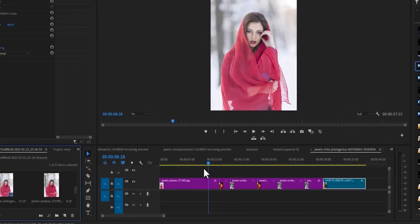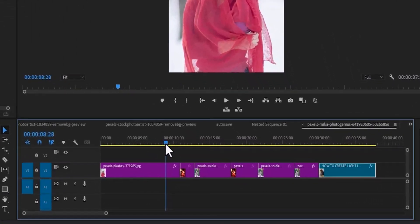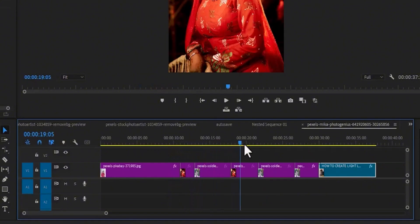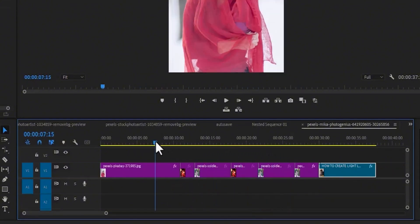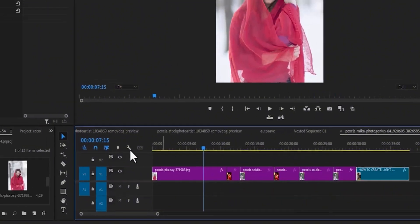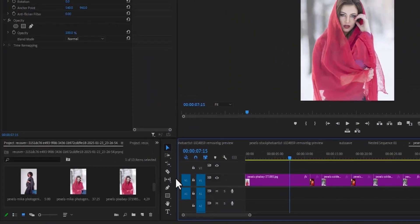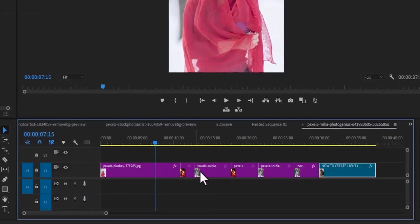A common scenario in our timeline is stacking up several clips like what we have over here. Now what if we want to drag in a clip and place it in between these clips?